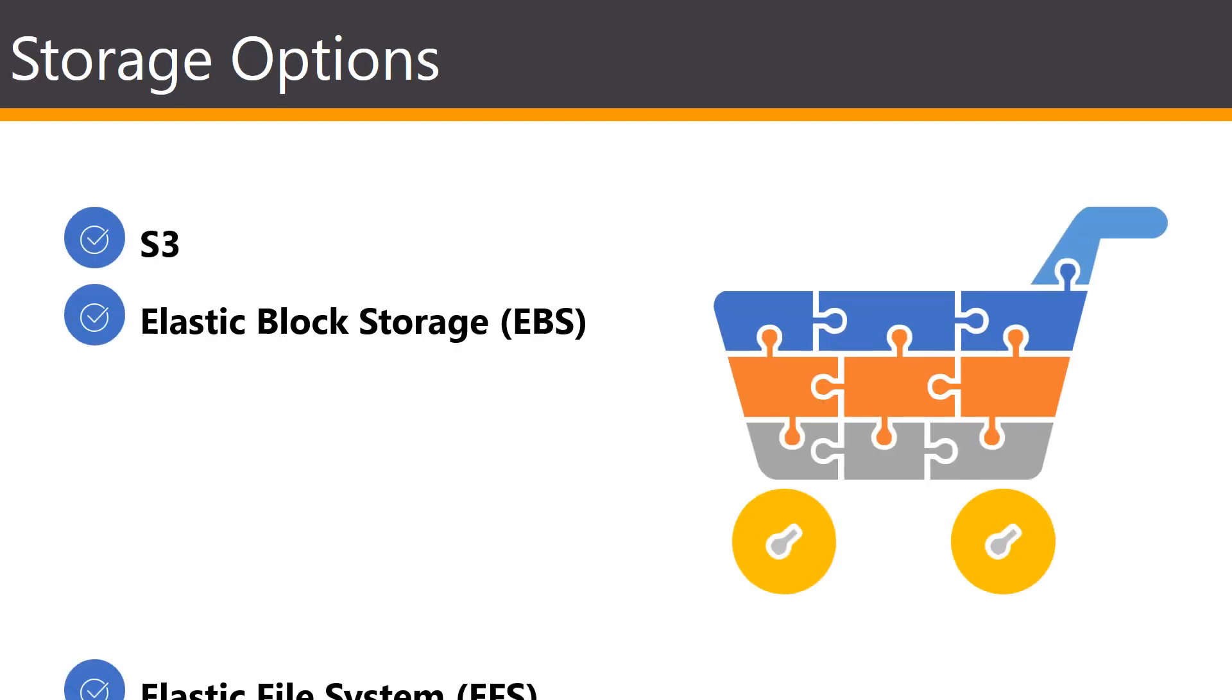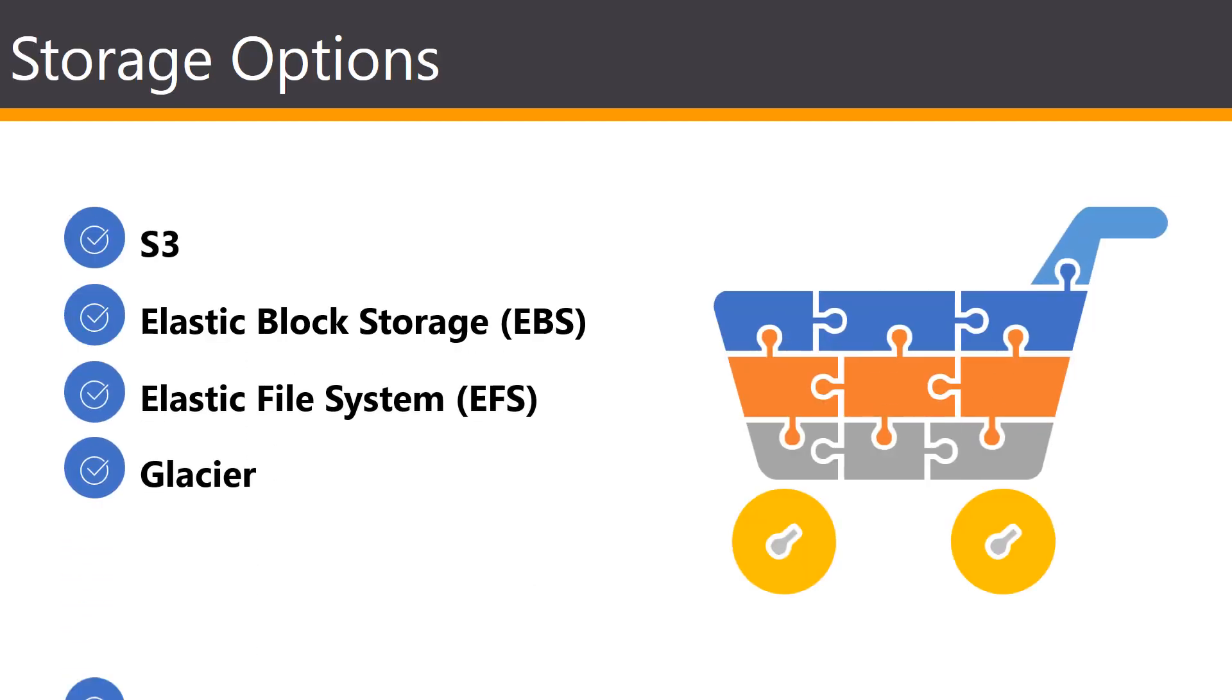So let's first take a look at all of the options that are available to us in terms of storage in AWS.